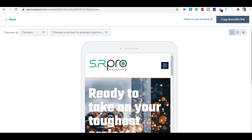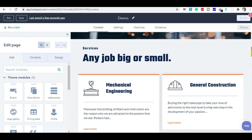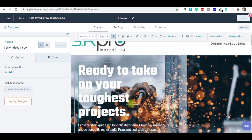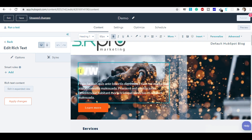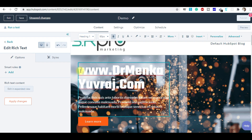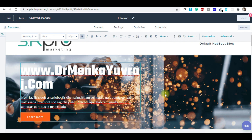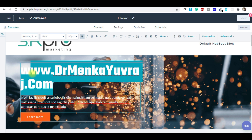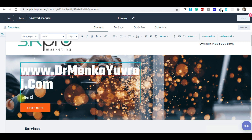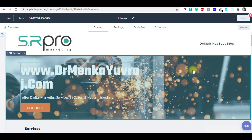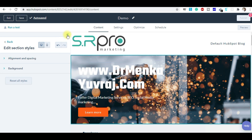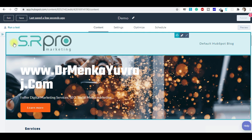I want to go back to my landing page. Here you simply change the lines — for example, www.drvinakayuvraj.com — this is my blog. You can see how it looks. You simply change the wordings. For example: 'I offer digital marketing services, SEO, social media marketing.' You can change the content here, you can change the image. If you wanted to change the background image, you simply click on this section.